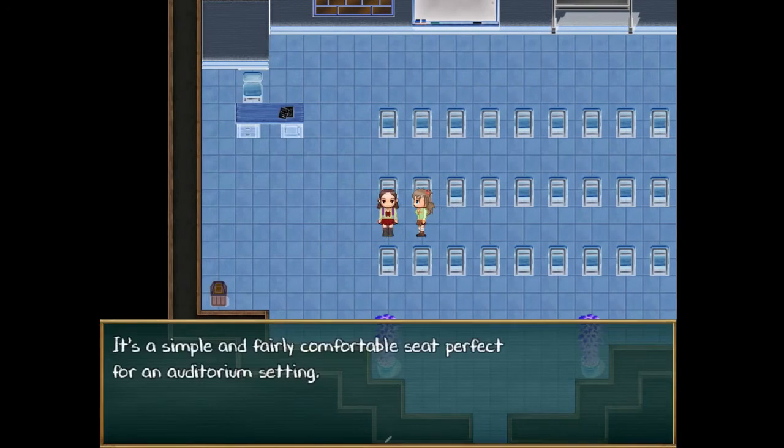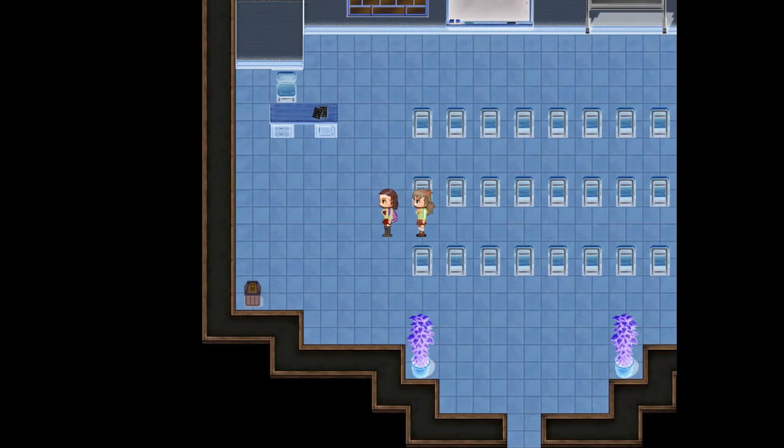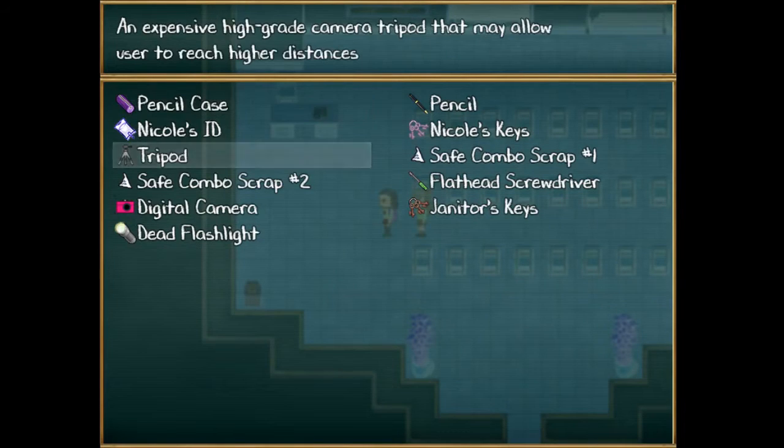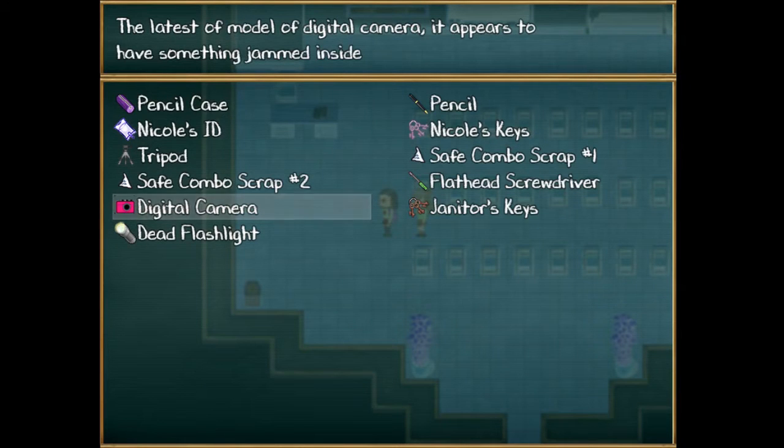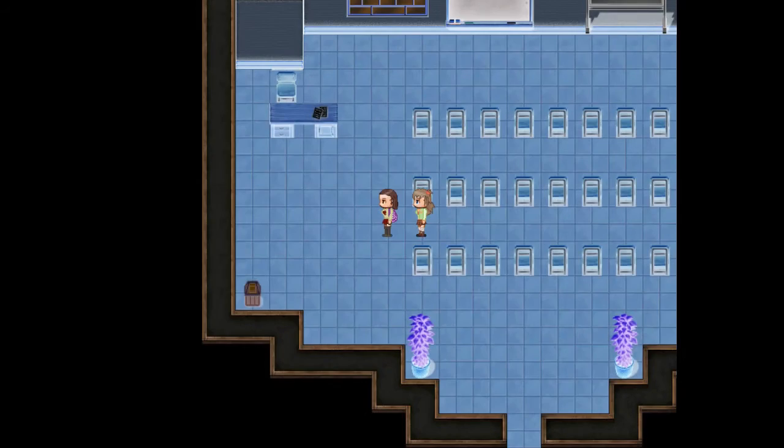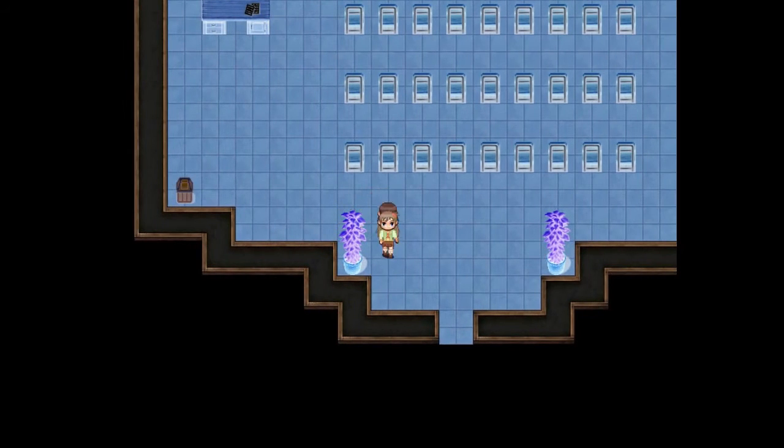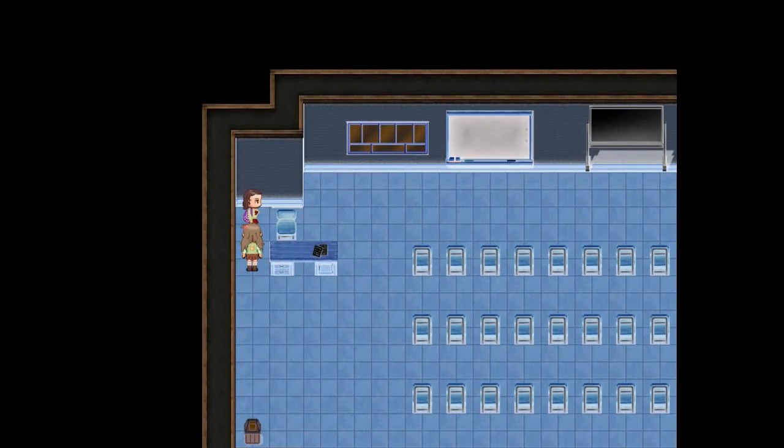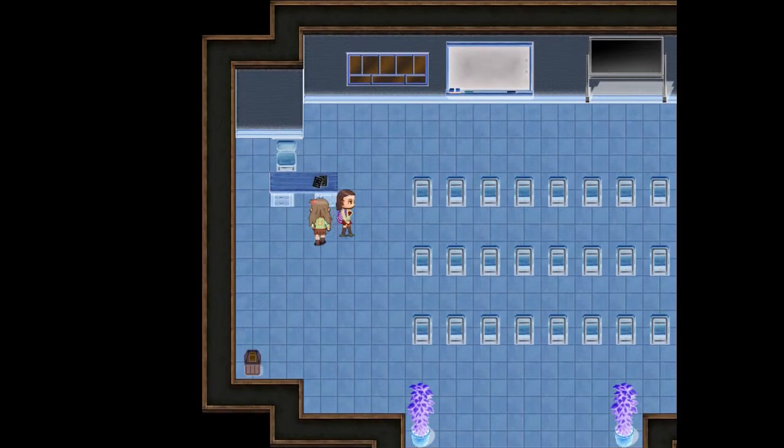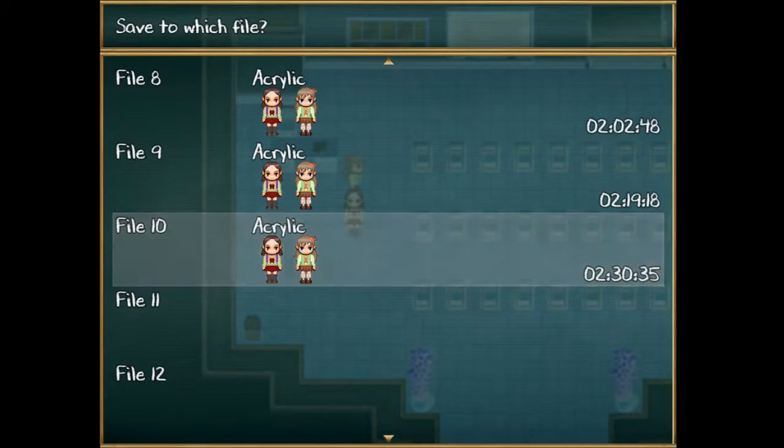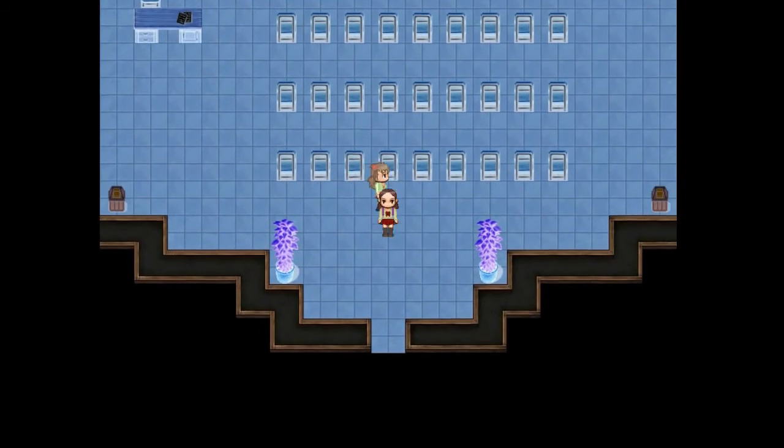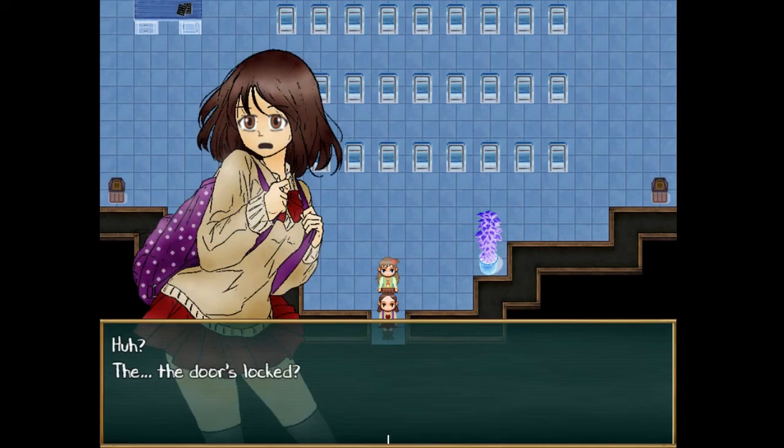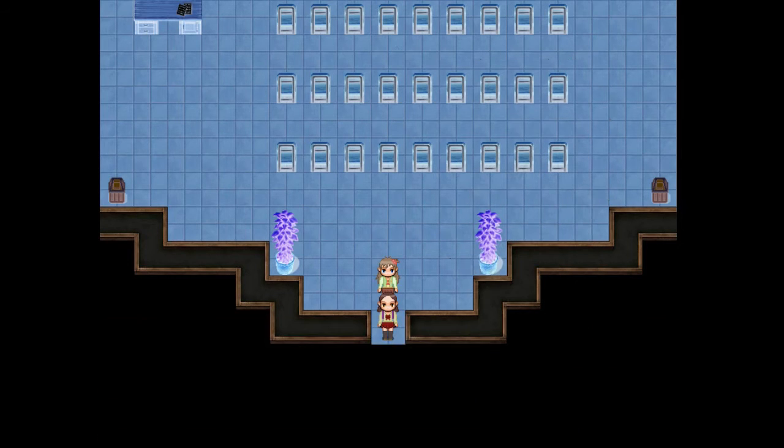So is this turning into Fatal Frame now? All right, all the chairs are cleared now. Dead flashlight - it appears to have something jammed inside. Okay. This sucks. All right, well, we'll save here. Maybe if we try to leave. The door is locked Nicole, please tell me that you're kidding.